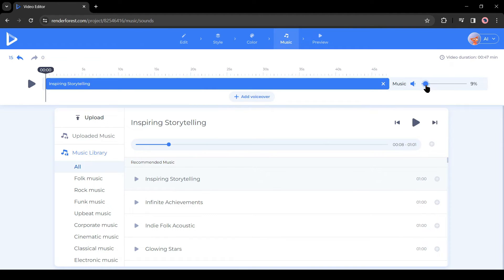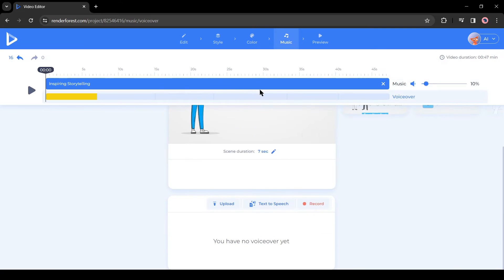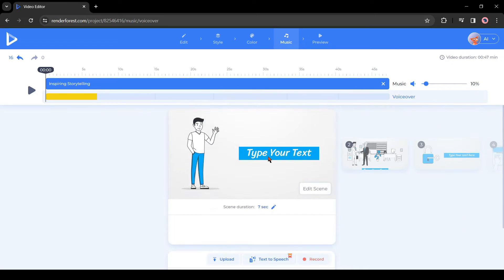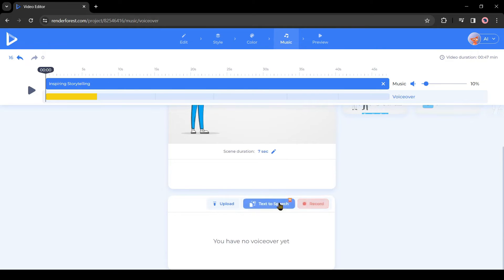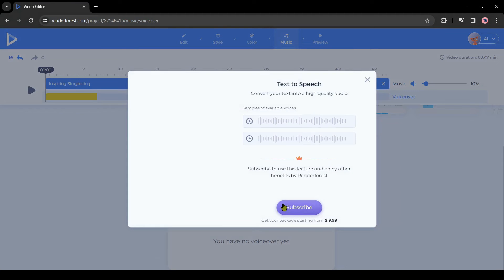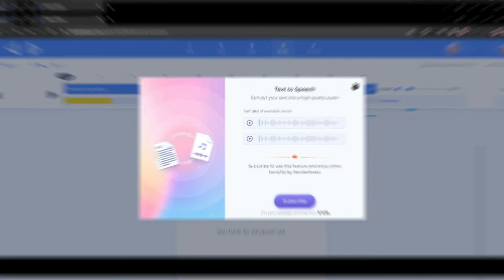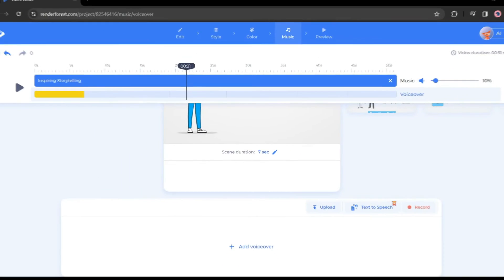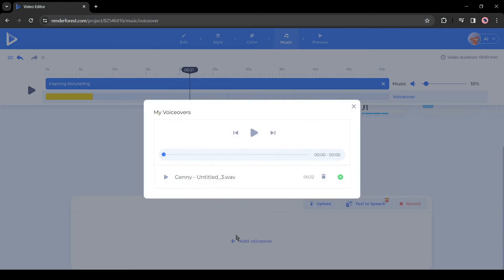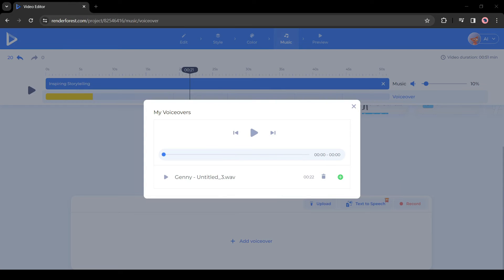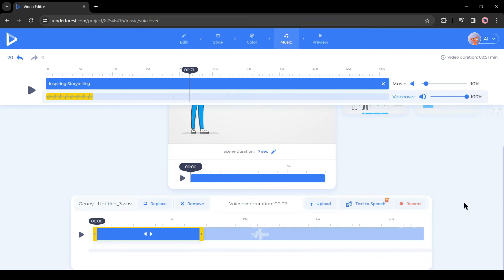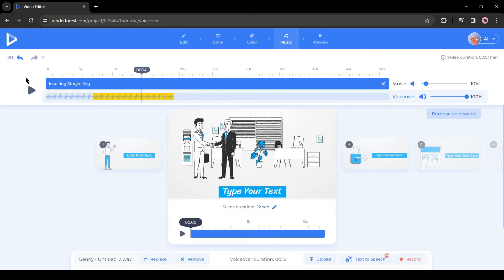Yes, you can generate or upload voiceover. Click on the Add Voiceover from here to add a voiceover. Now you can upload your voiceover, generate voiceover with text-to-speech service, or record your own voice. Text-to-speech is only for the premium user. To upload voiceover, just drag and drop your audio clip. After uploading the voiceover clip, click on the plus icon from here, and you can see the voiceover has been added.